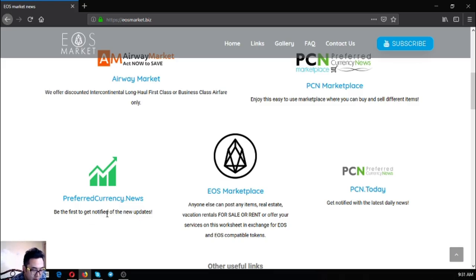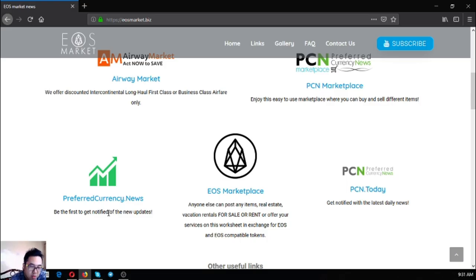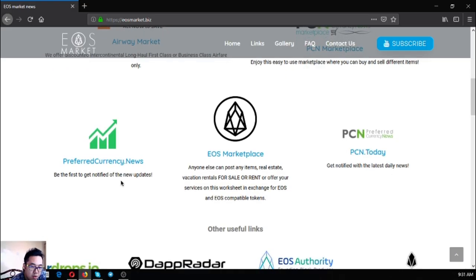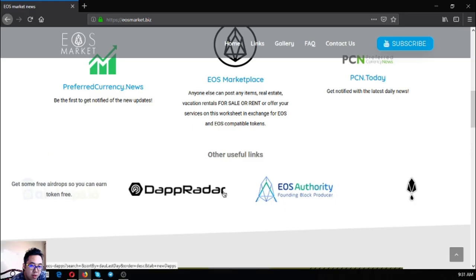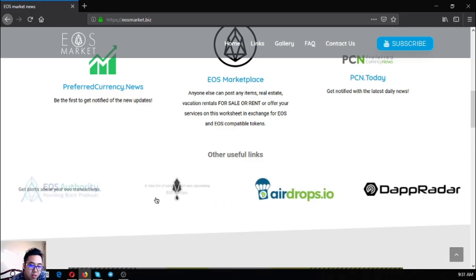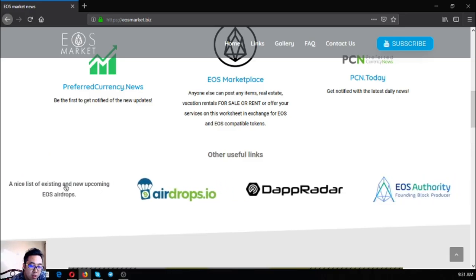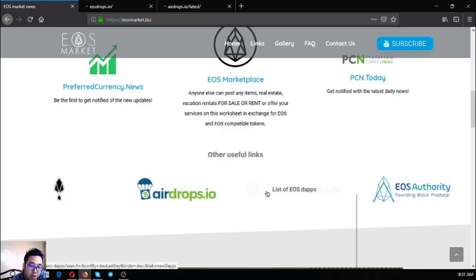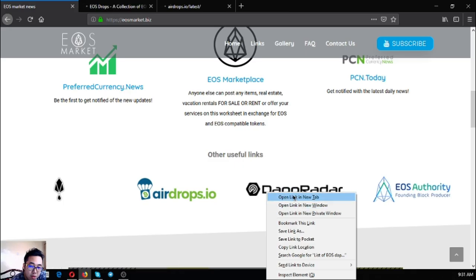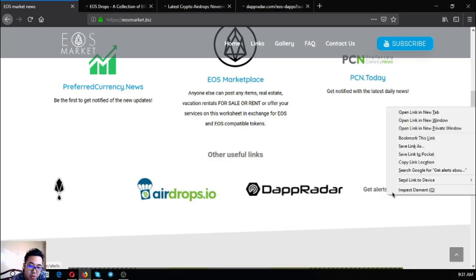Also found here in the website are other useful links. Let's proceed.